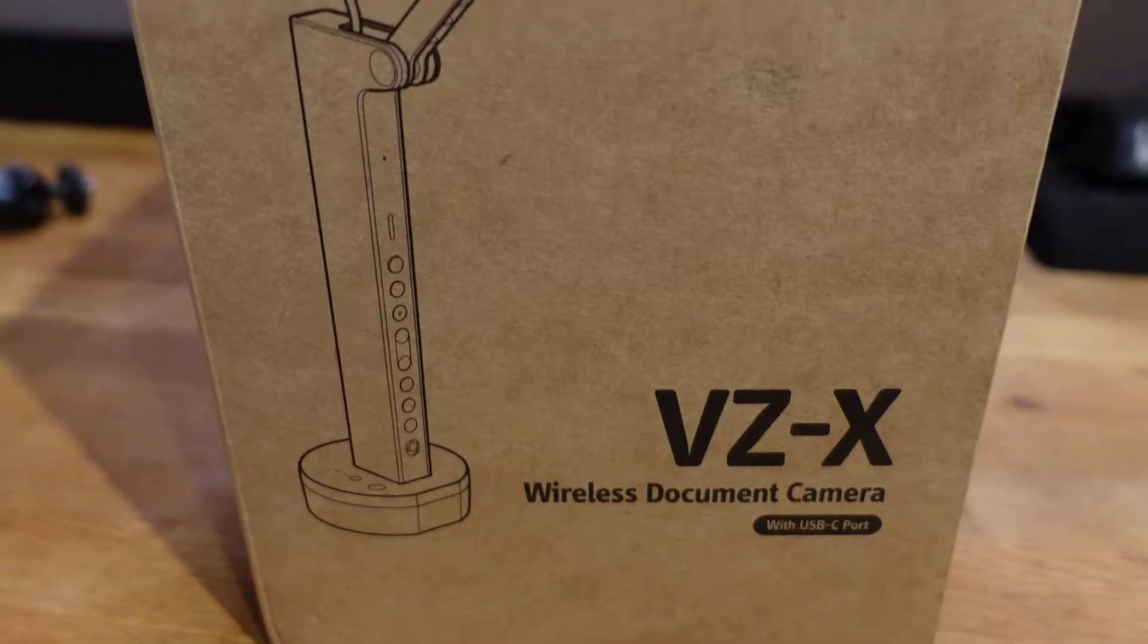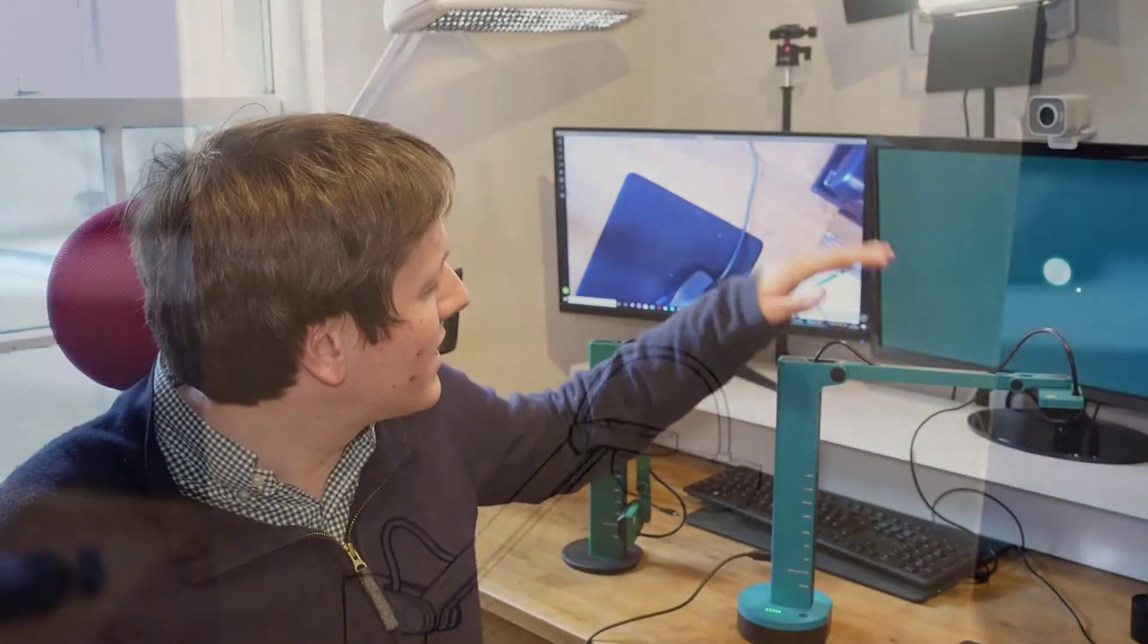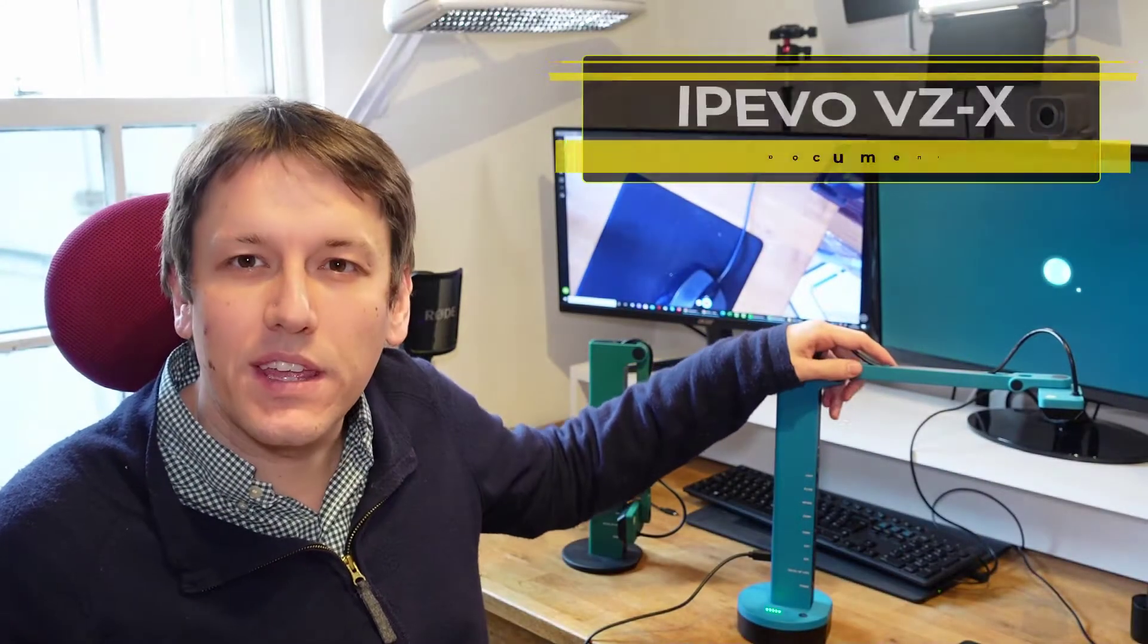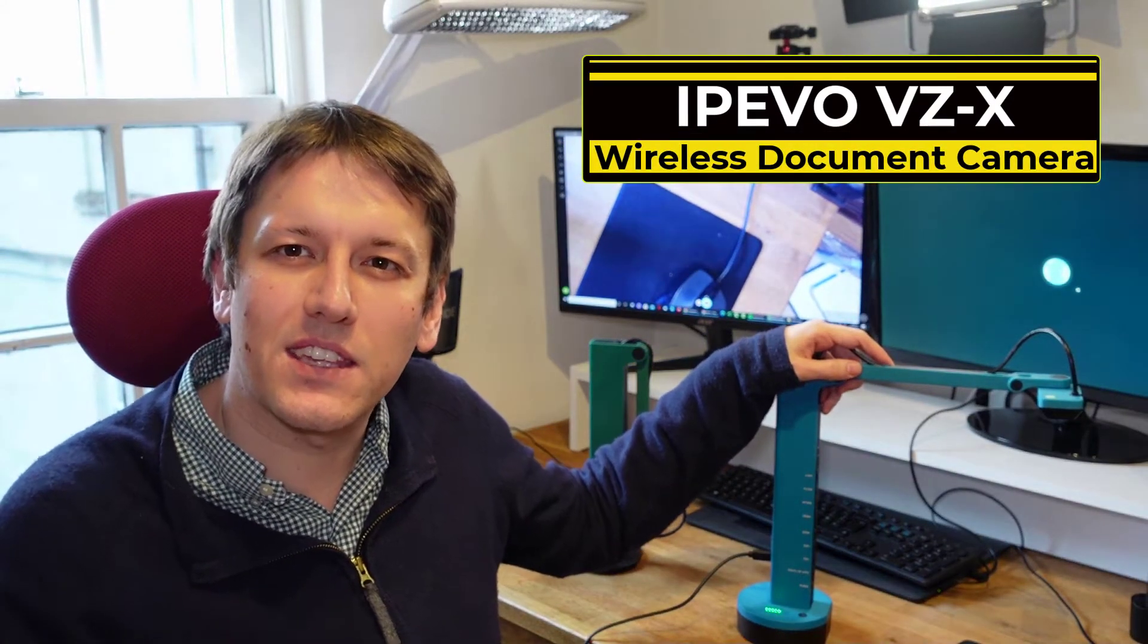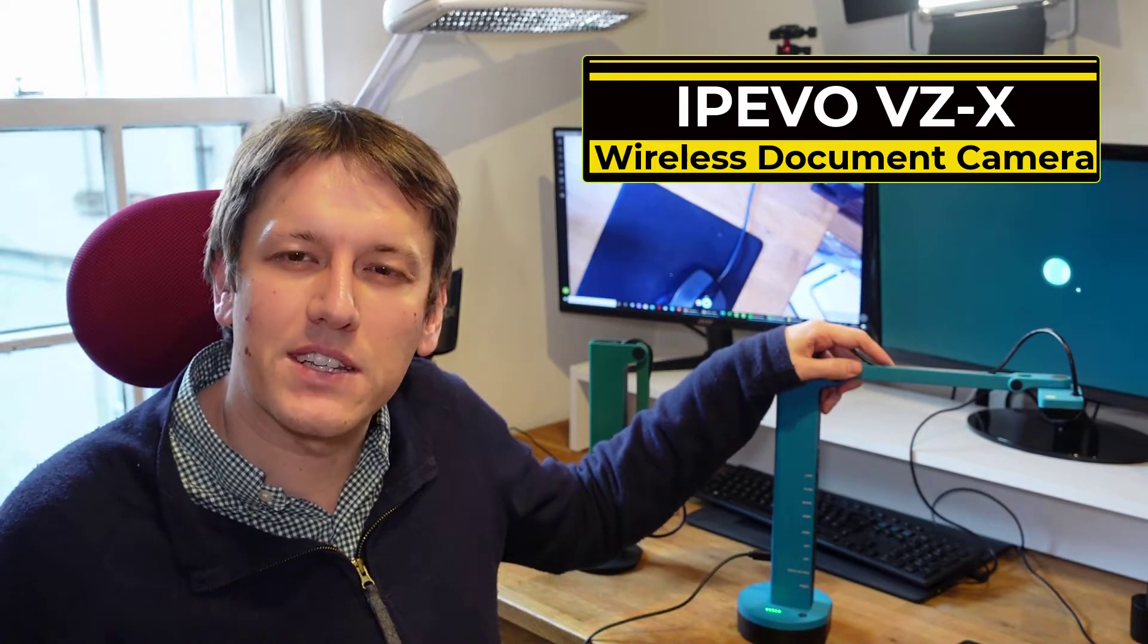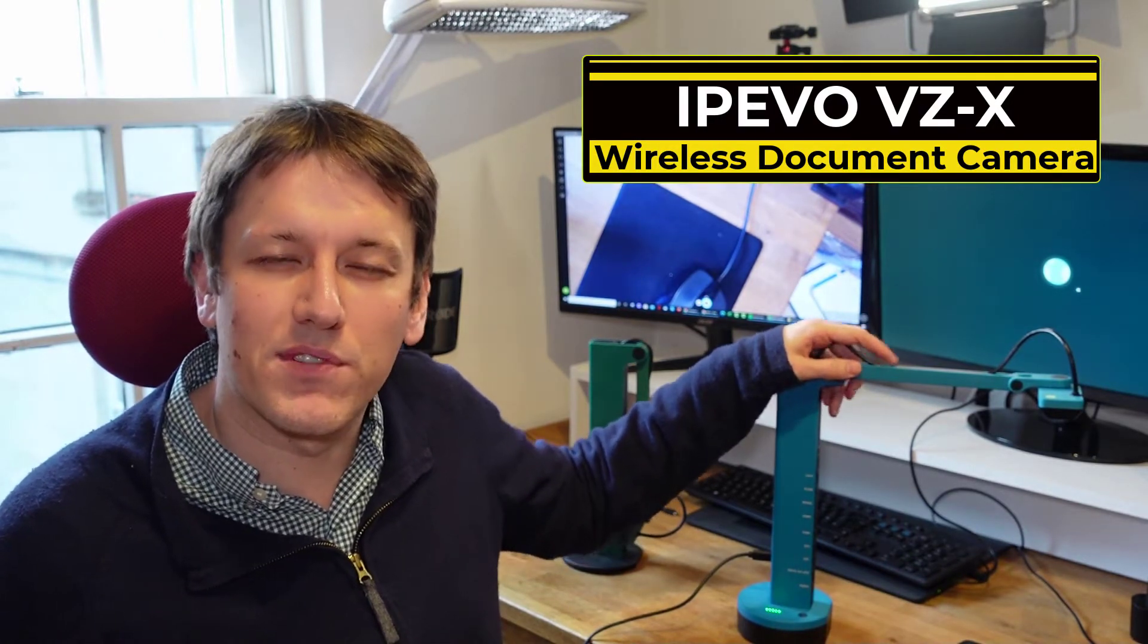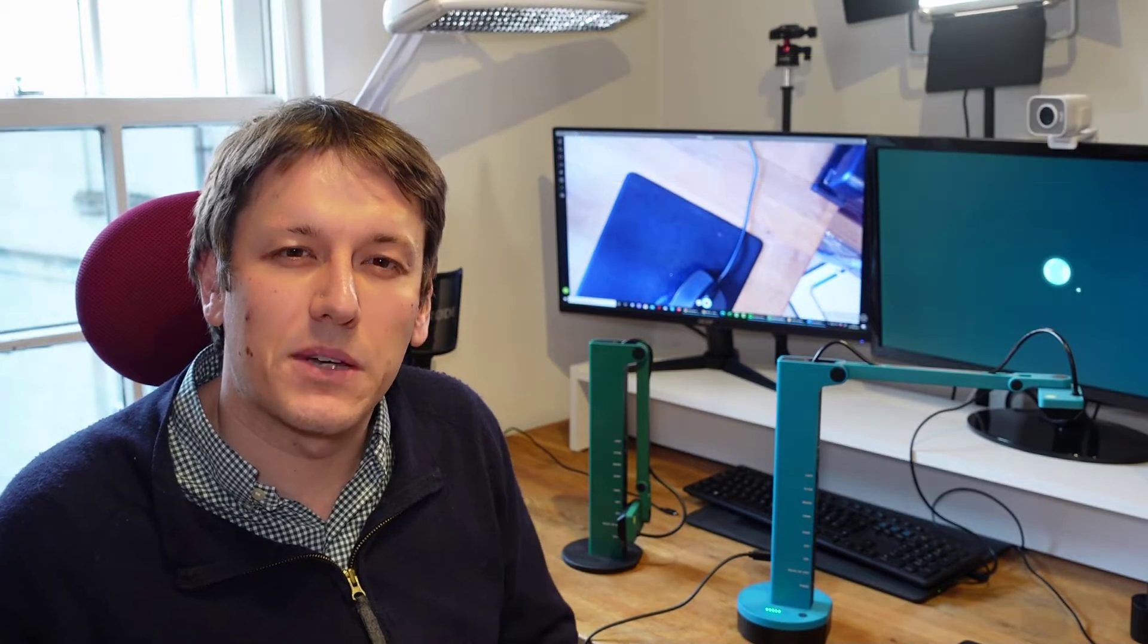Hi, this is Kevin from Mathsaurus, and in this video we're going to be looking at the IPIVO VZX Wireless Document Camera. That's this one here. I want to start by saying thank you to IPIVO for providing this product. They've provided this to me for free for the purpose of making this review, but it's not a sponsored review. They're not paying me anything in addition to that, and I'm free to give my honest opinion on this product.